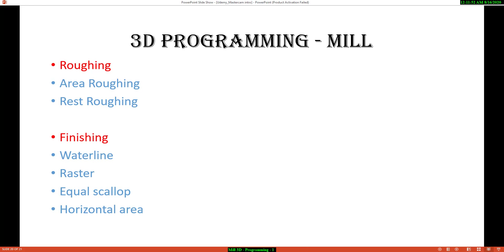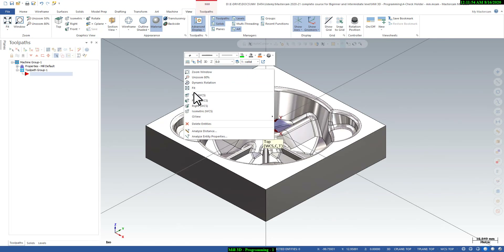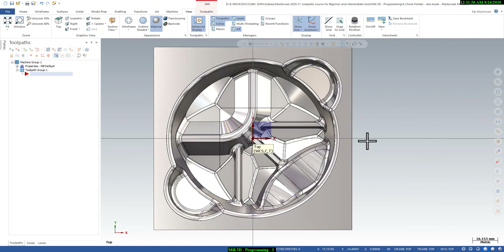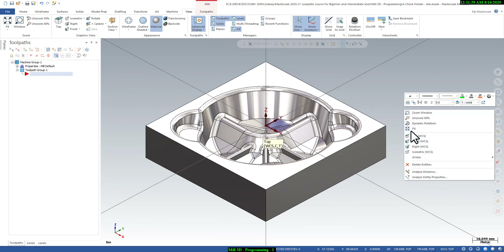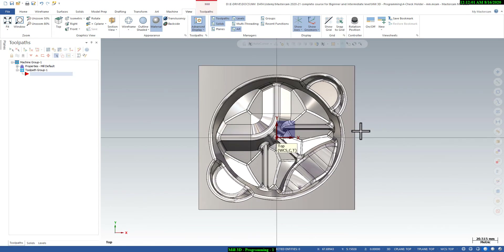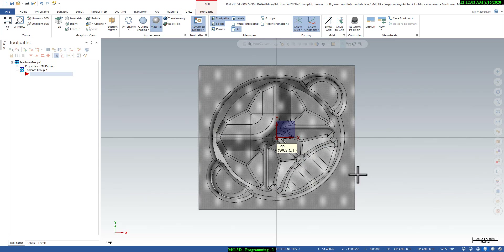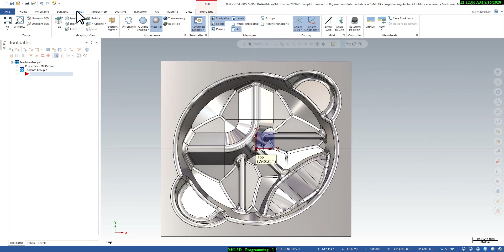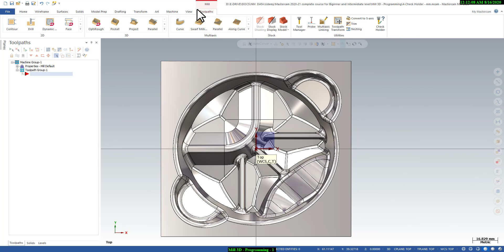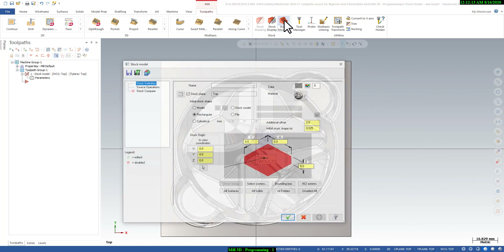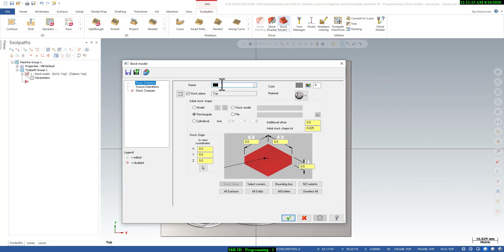This is the 3D mold — this is the cavity. First we will create a stock model of this drawing. Go to the Tool tab and select Stock Model. Click on Stock Model, define the name — you can say 'rough stock' — select all solid, and then click OK.